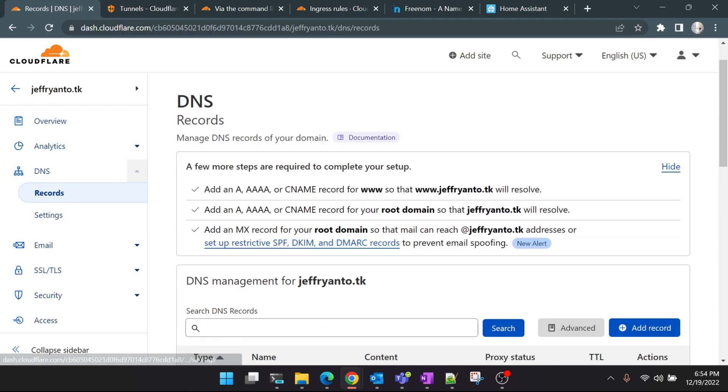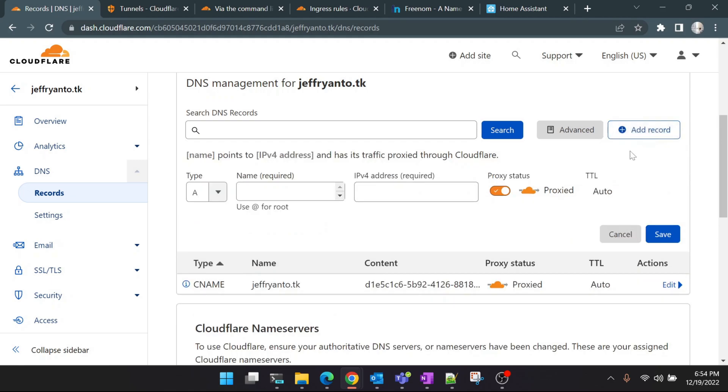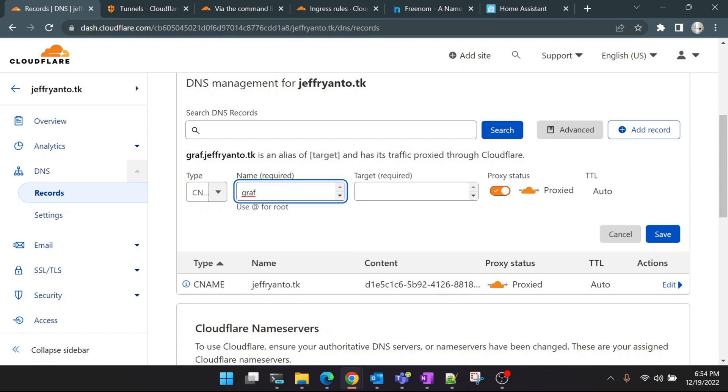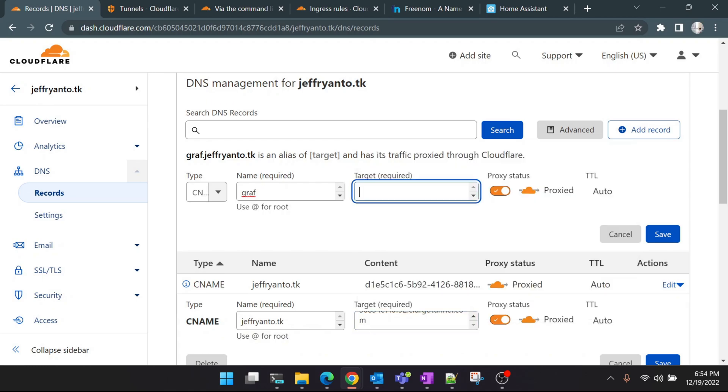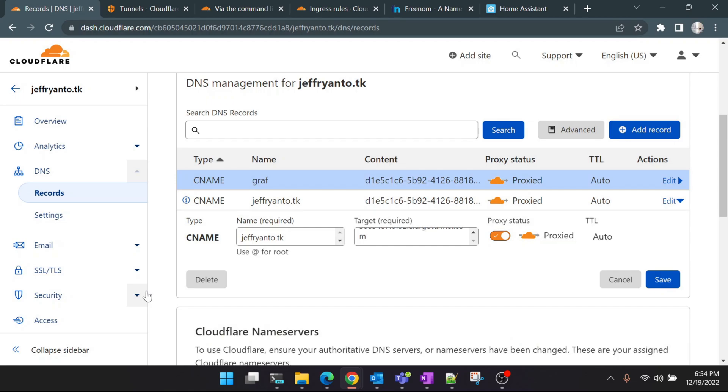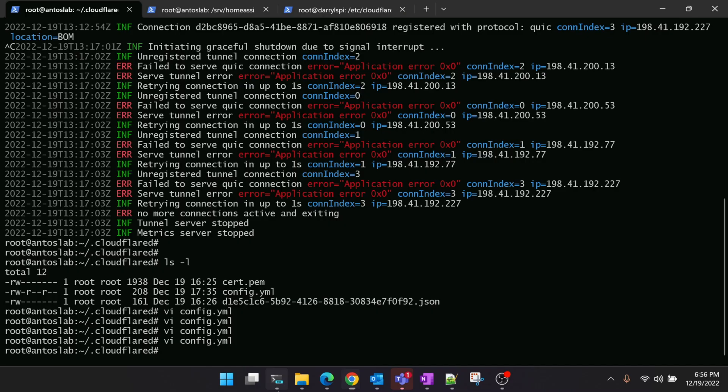Here I'm selecting the domain name. Click on 'DNS' and here you'll see a CNAME already created. This CNAME would have been created when you ran the command from the CLI. Now we'll create another CNAME with the subdomain name. Click on CNAME, give any name—I'll give 'graph'—and the target is... click on 'Edit' and copy the same target. This target is nothing but the name of your tunnel. Click on 'Save'. That's it, you have a subdomain name for yourself. Now we'll go back to Raspberry Pi and add the same configuration—the ingress rules.